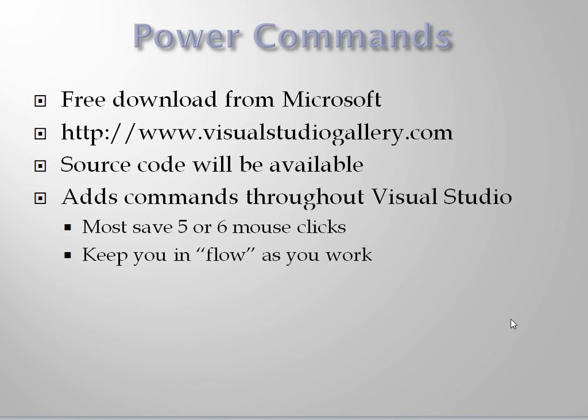Power Commands is an extension which contains a lot of different functionality. Most of this is exposed as right-click menus and other context-sensitive things to let you do things more quickly than you otherwise could.